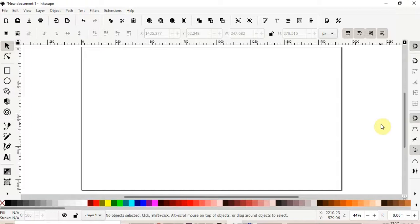In this Inkscape tutorial, we'll learn different pasting techniques.